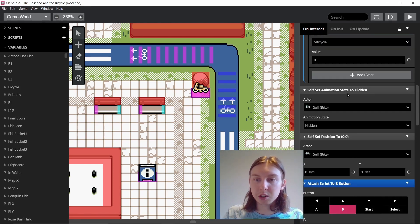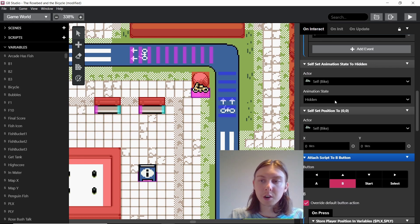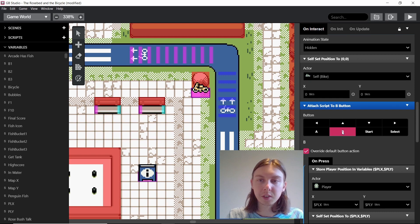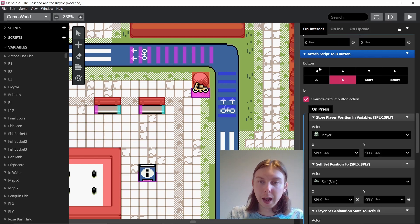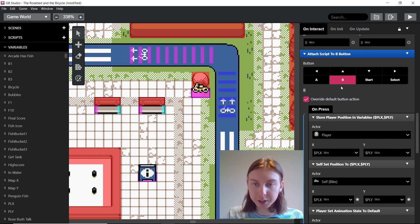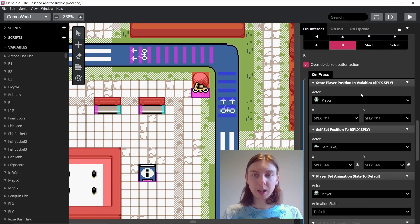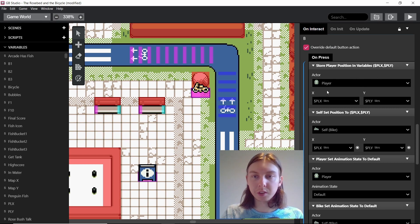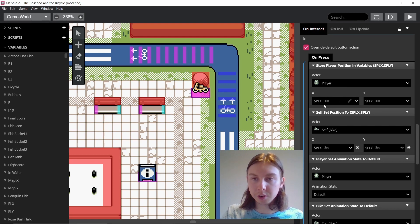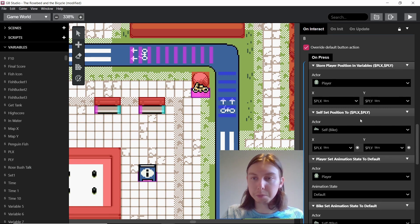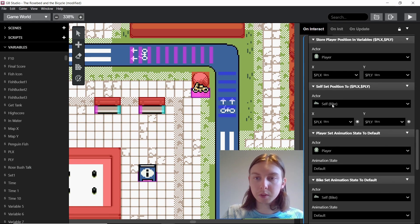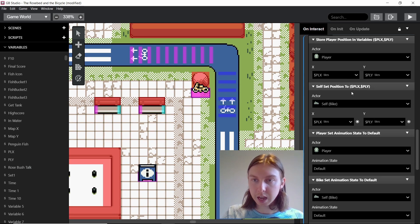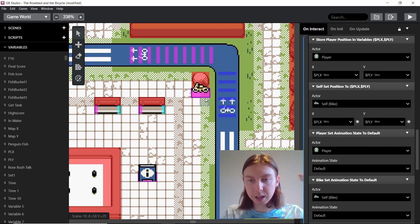Another way of doing it would be just to deactivate it, but I prefer not to deactivate it so that it can still perform tasks. So it's just hidden and moved away. And then we have a attached script to the B button which means that when we're on the bike we press B, it means that we get off the bike. And when we get off the bike we store the player's variables, like their position, in these two variables here which are just global variables, just player X and player Y.